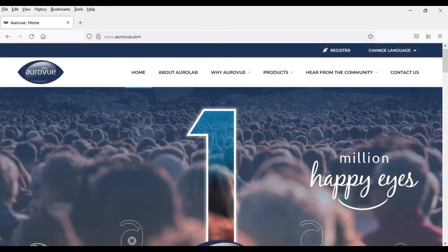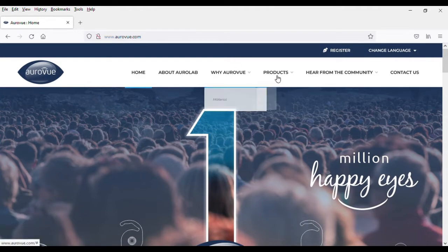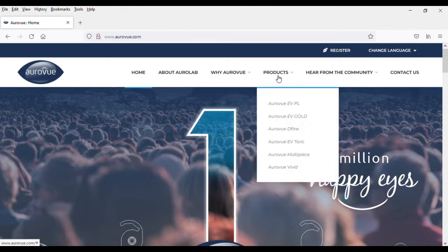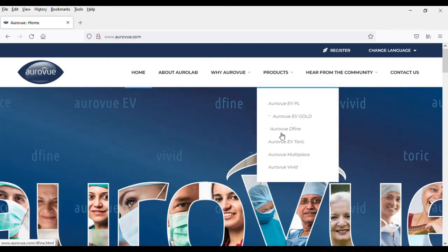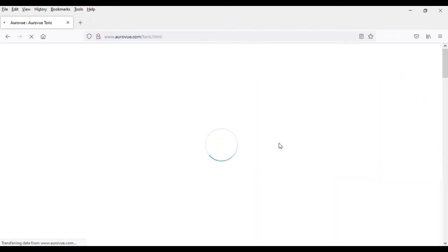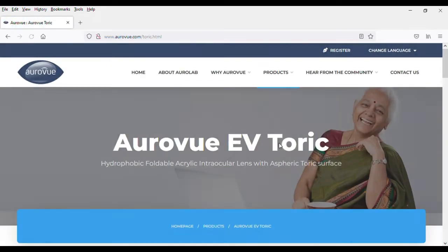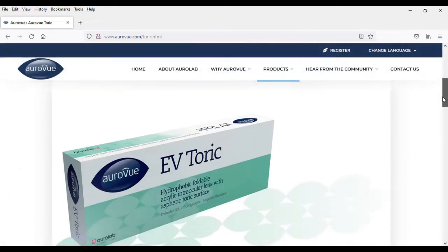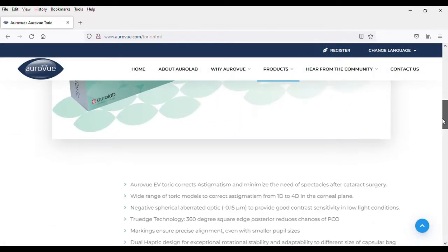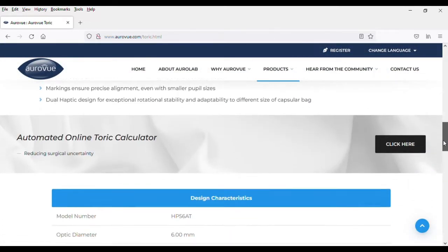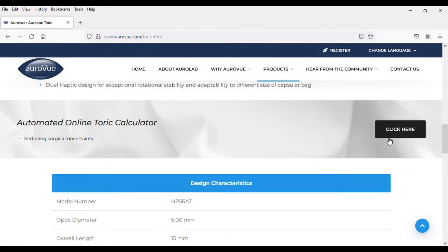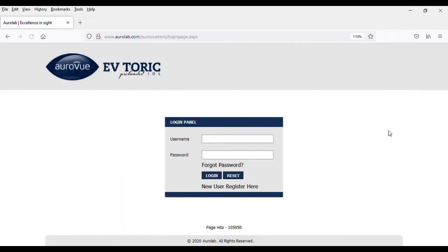On the website, you can see the top menu selection. Select Products, and on the drop-down menu, select Oroview EV TORIC. Scroll down, and you can see the clickable button to the calculator. Click it, and it will guide you to the calculator.